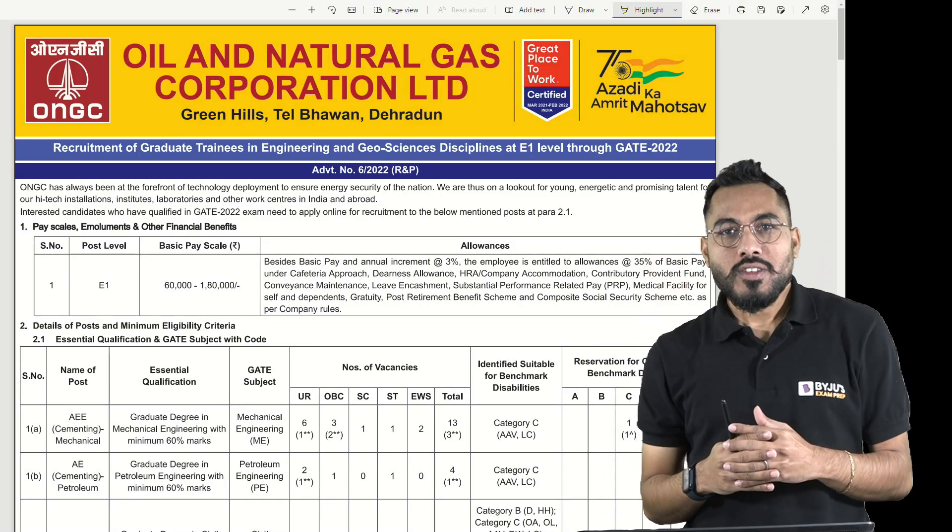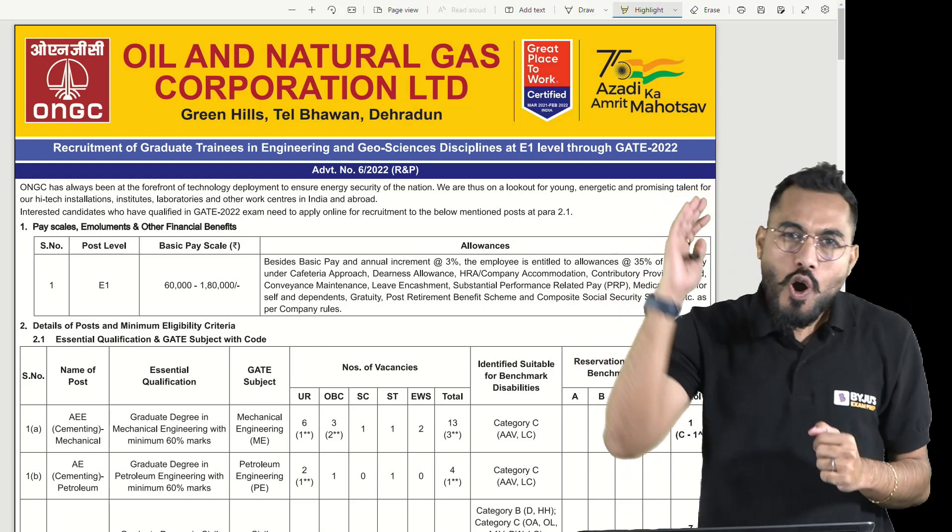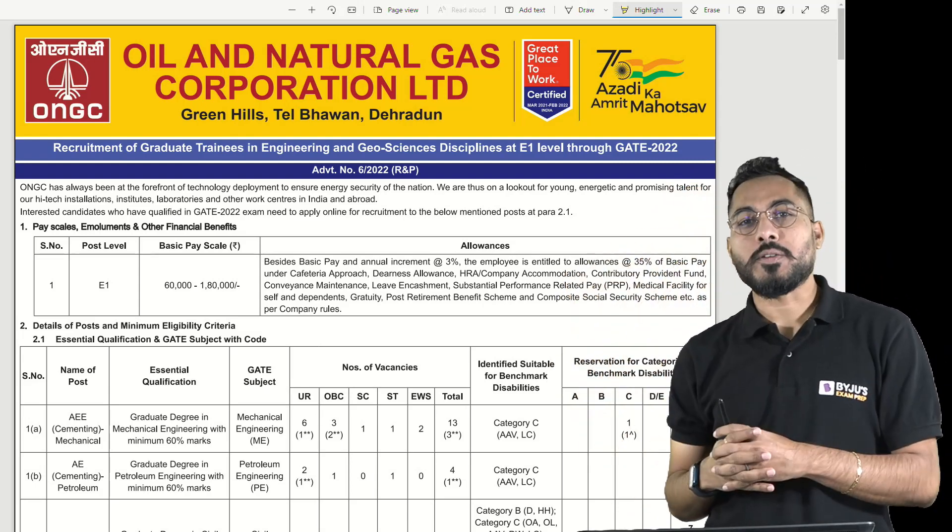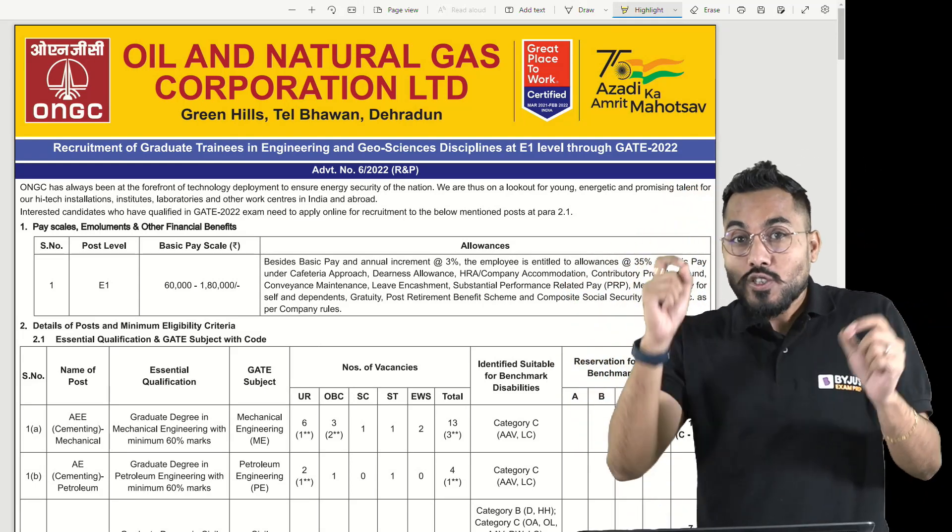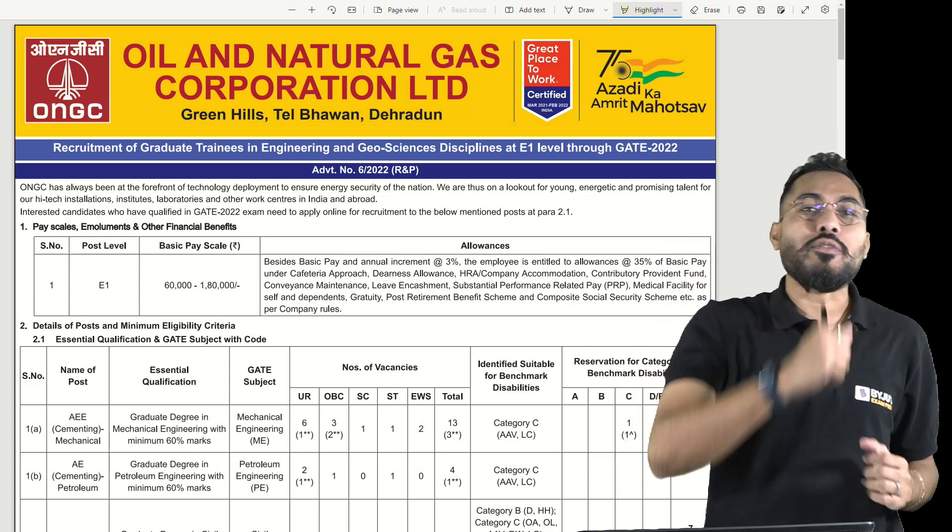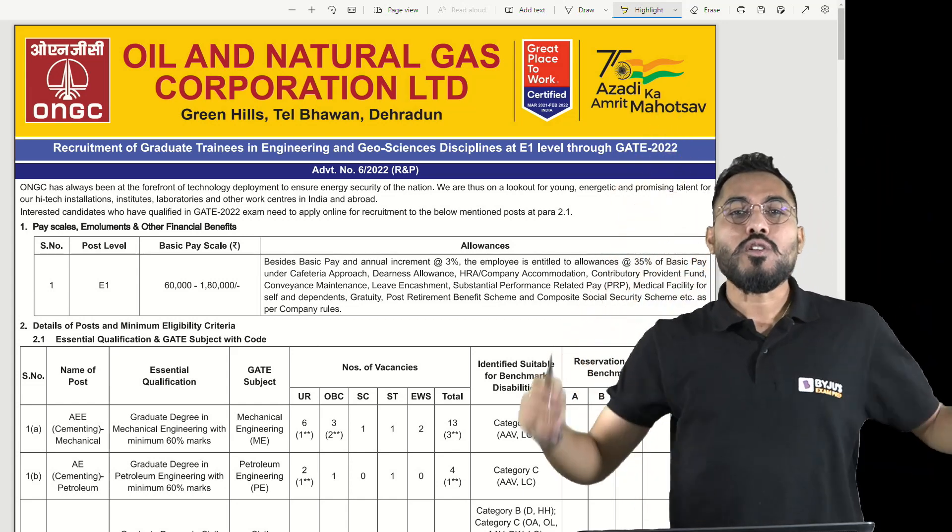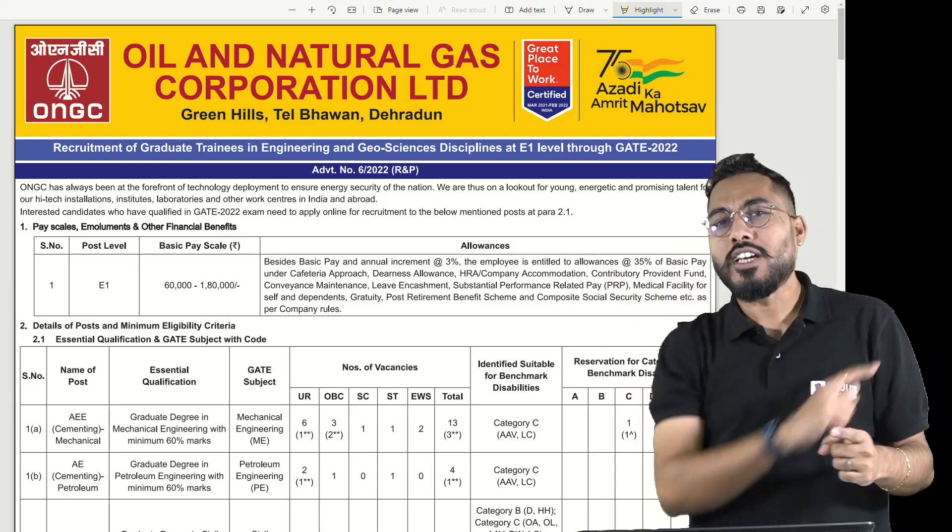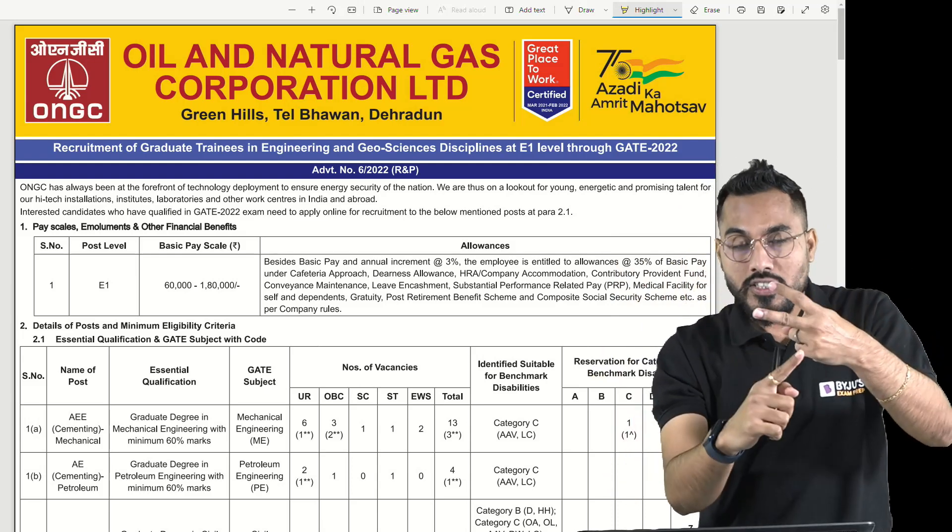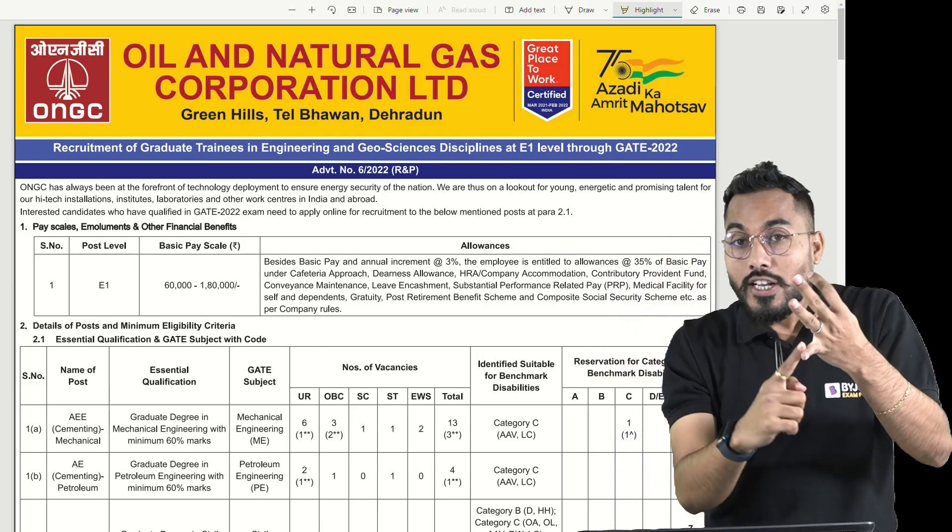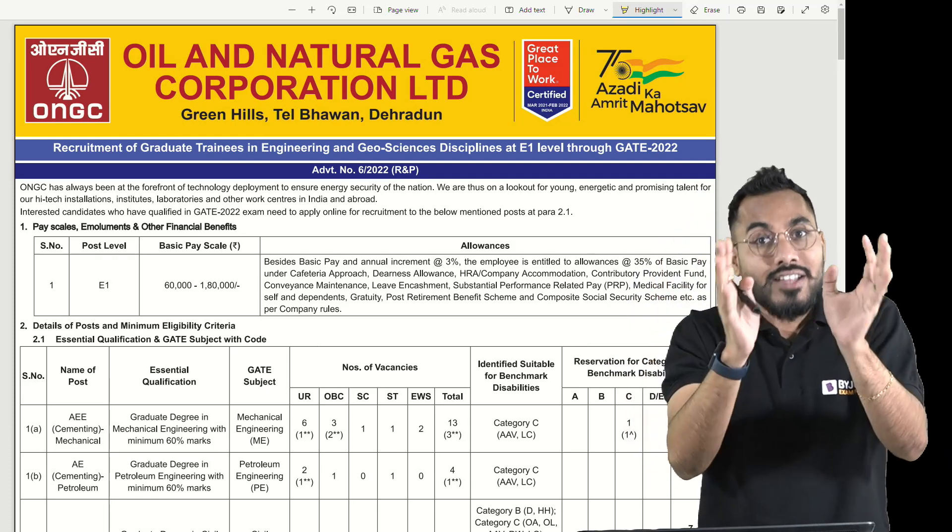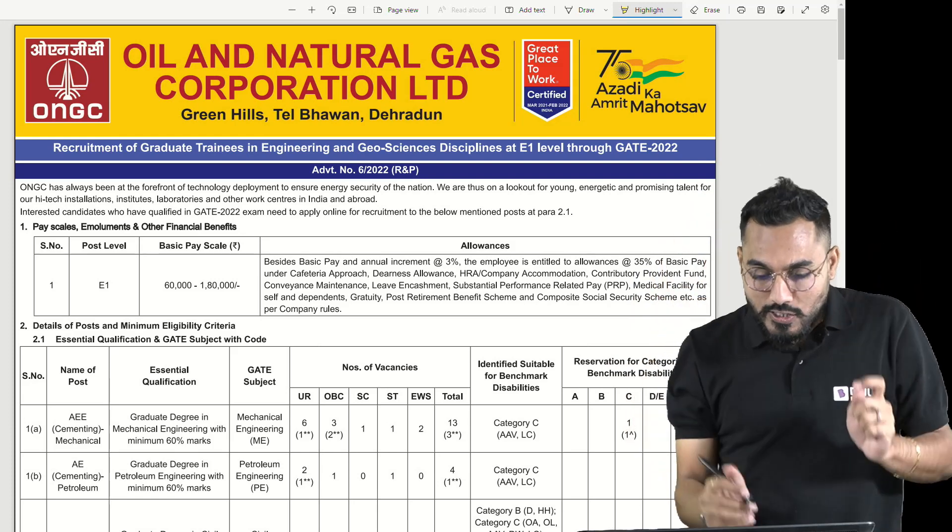Welcome dreamers, I have very exciting news for all the GATE 2022 qualified students. ONGC, Oil and Natural Gas Corporation of India, the biggest PSU in India, has declared a bumper vacancy for all GATE 2022 qualified students. This vacancy is basically for mechanical engineering, civil engineering, electrical engineering, and electronics engineering, with majority vacancies for these disciplines.